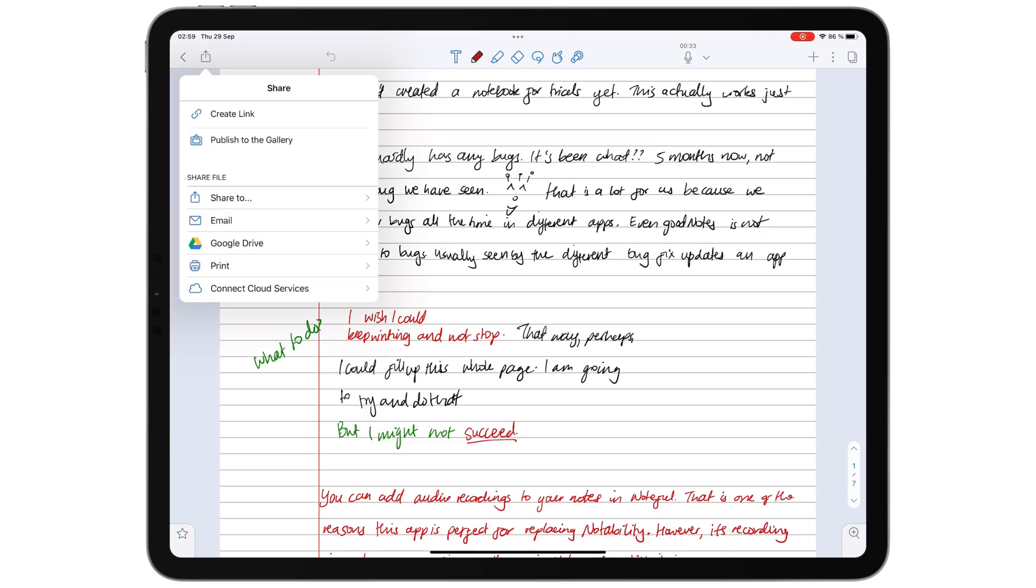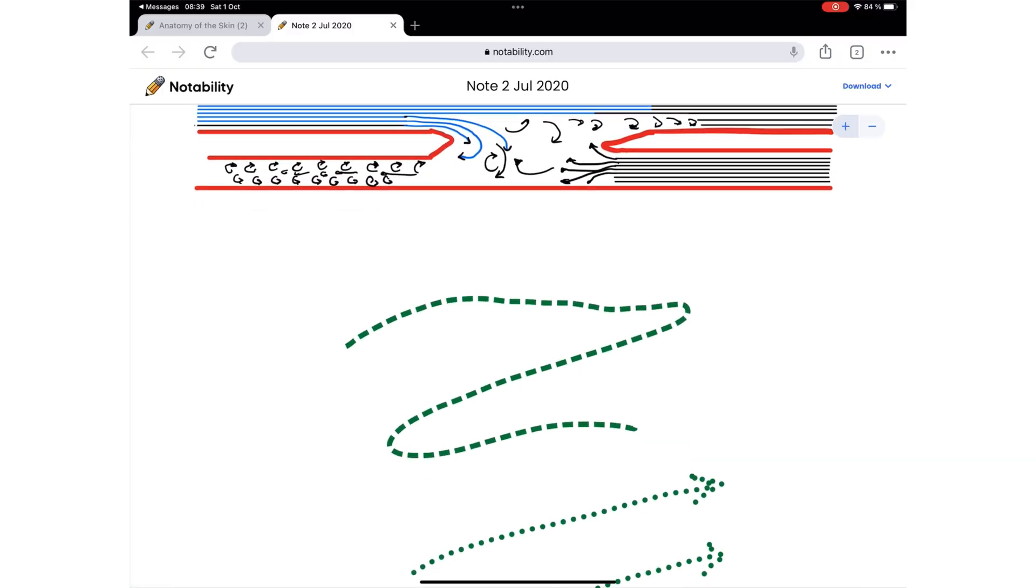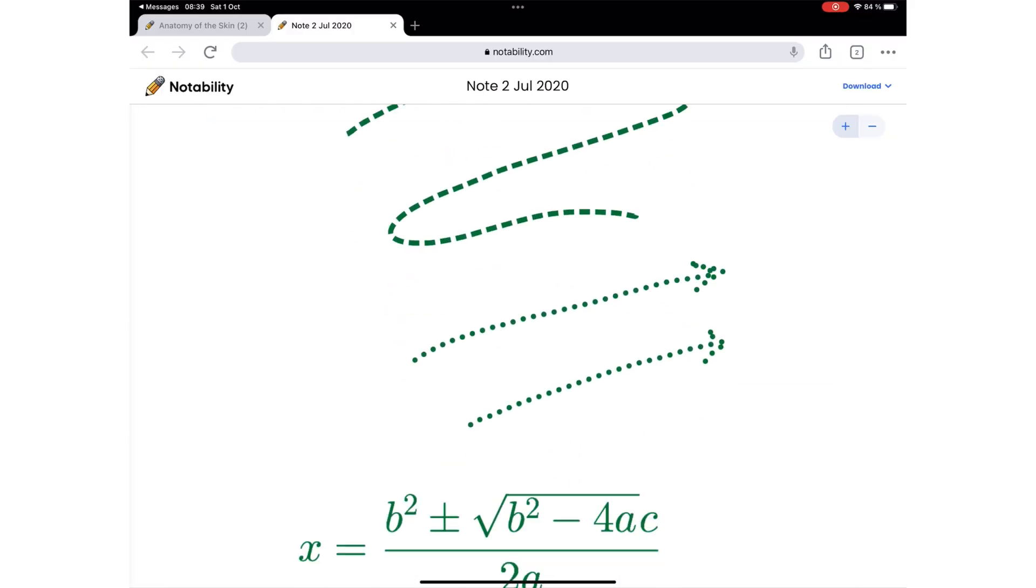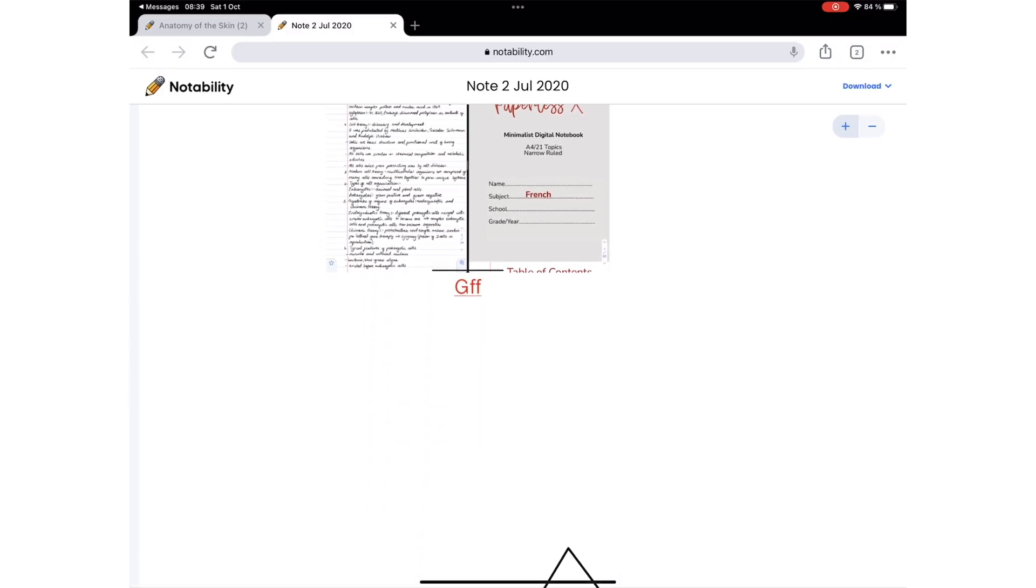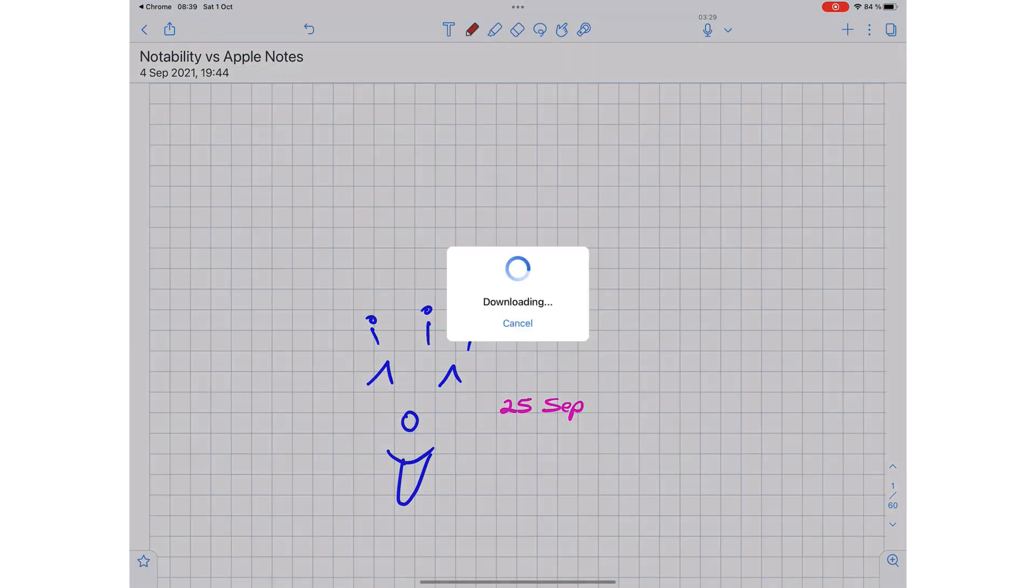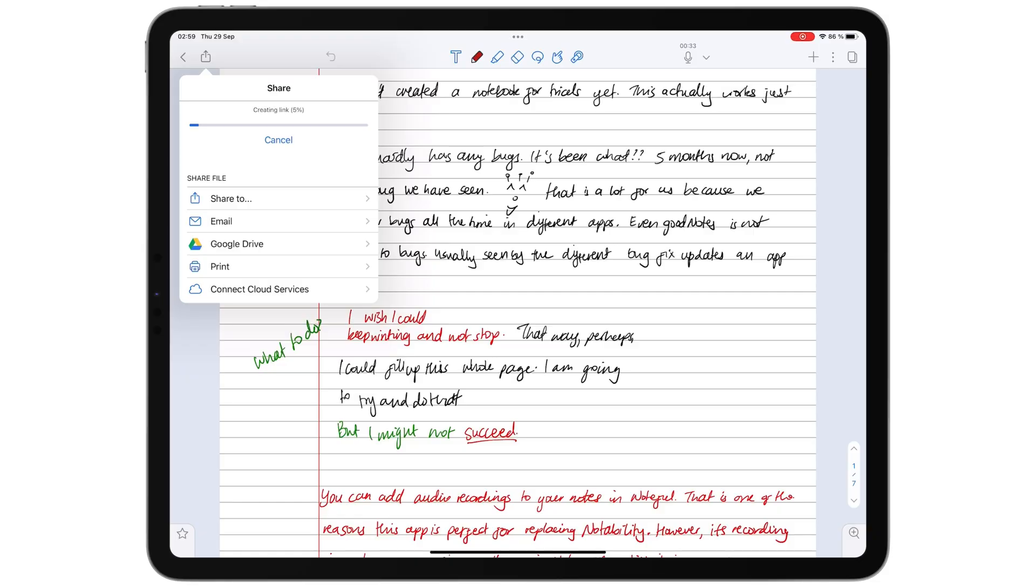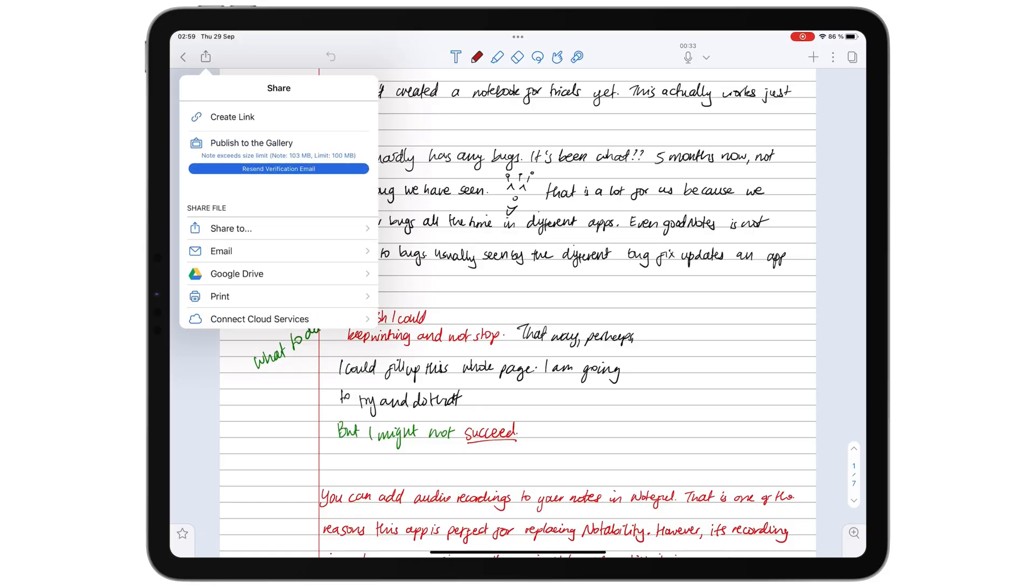When you share a link to your notes in Notability, even people who don't have the app can view them in any web browser. However, they can't interact with them in any way except download them.